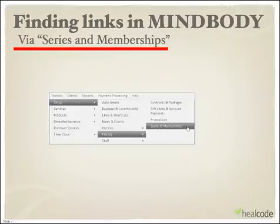MindBody also provides a way to get a link to a specific service rather than just to the Online Store. There are two possible places this could be in your MindBody account — I'll use JoyMoves' as an example. Let's say we want to get the link directly to JoyMoves' Intro offer, the one where we sell four privates for $179. We've set this Intro offer up in MindBody as a Series and Membership. To find it, we go to Toolbox > Setup > Pricing > Series and Memberships, and then click on Series and Memberships.